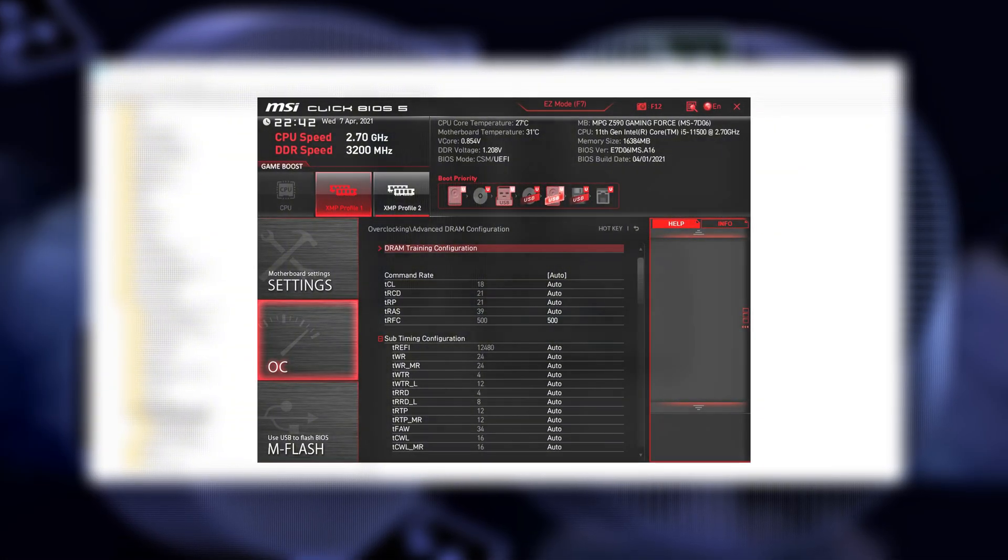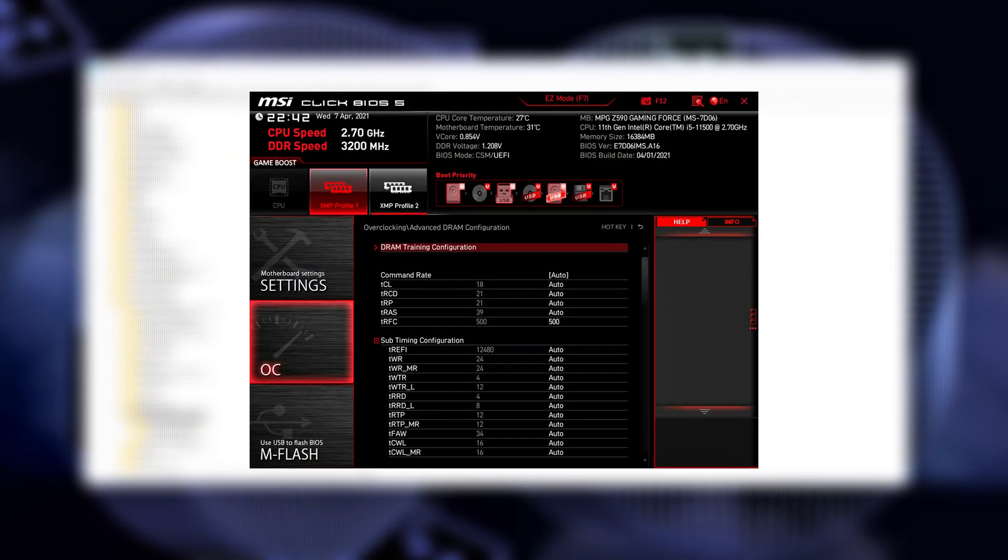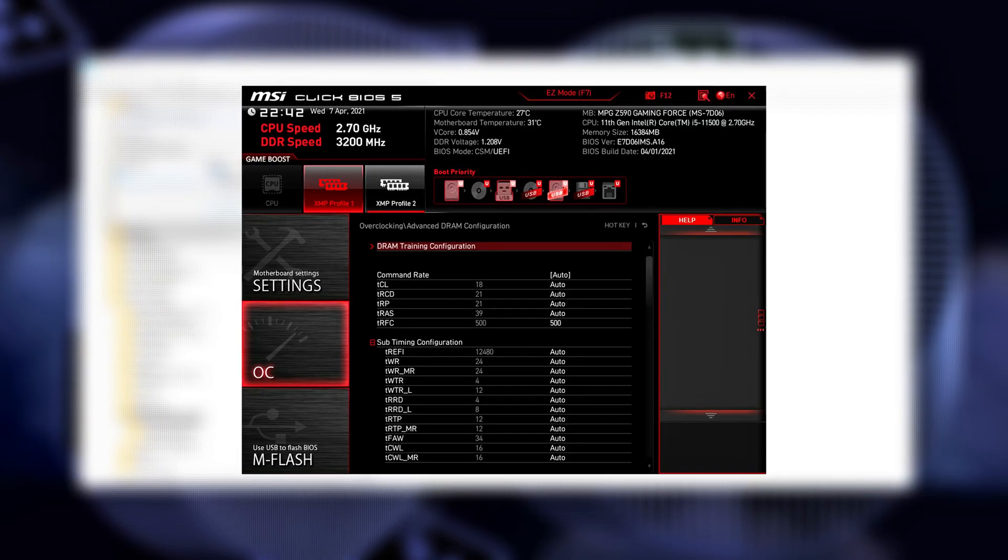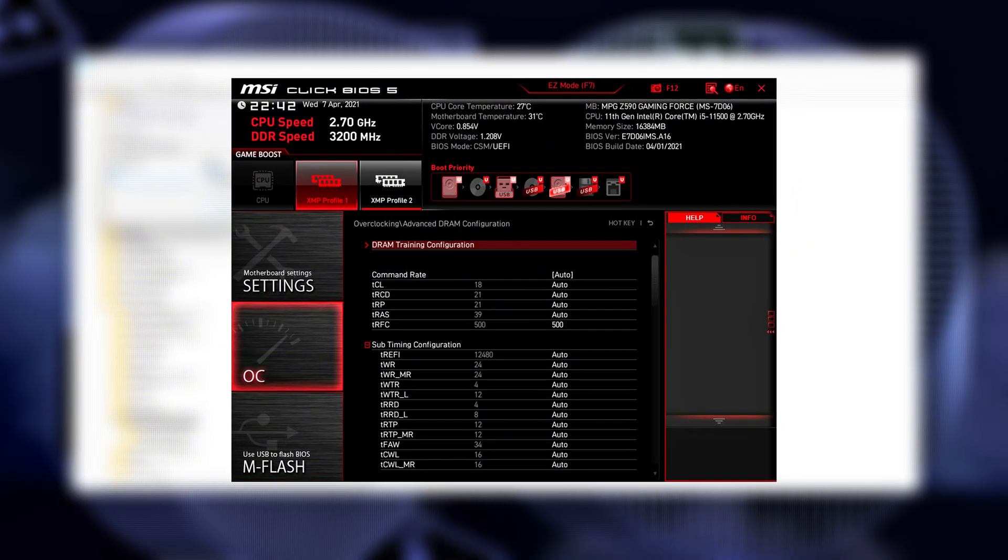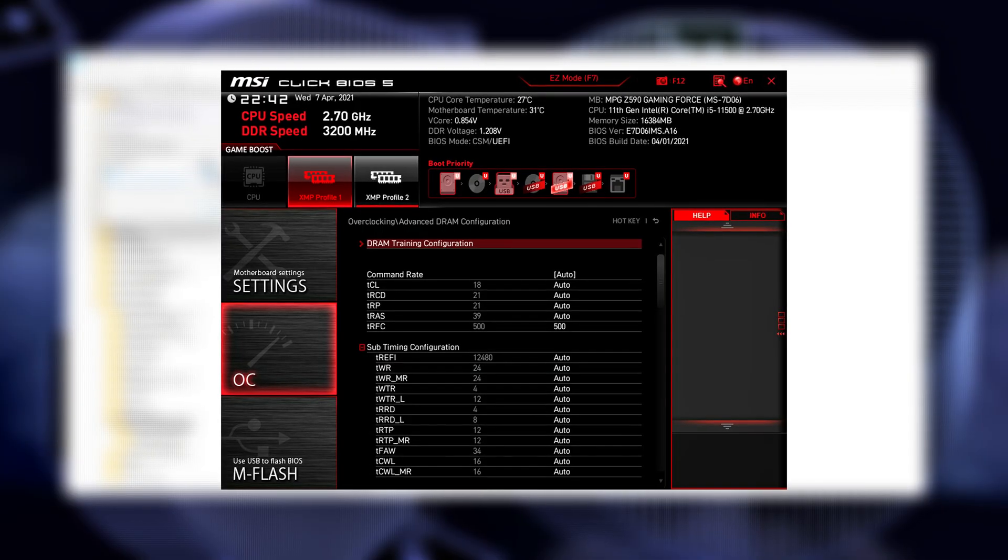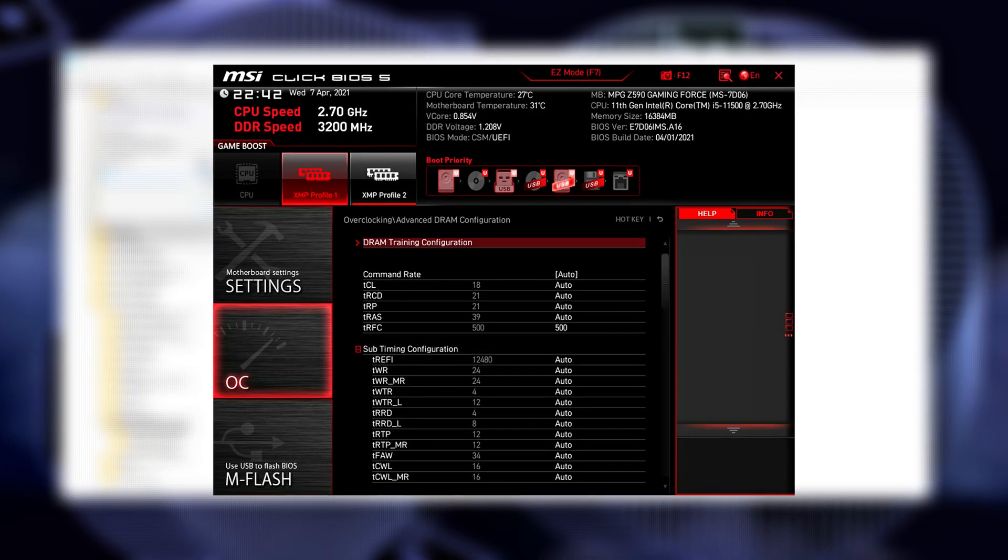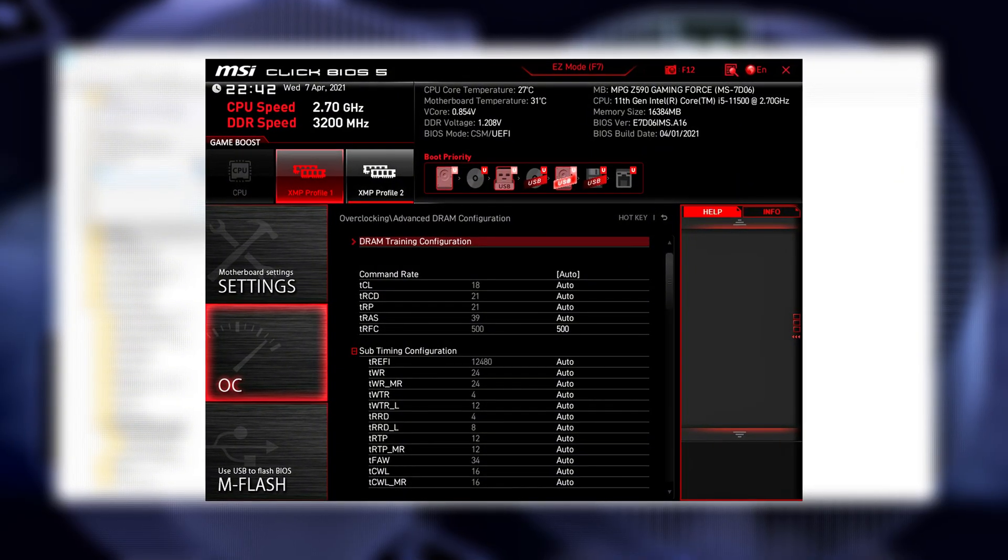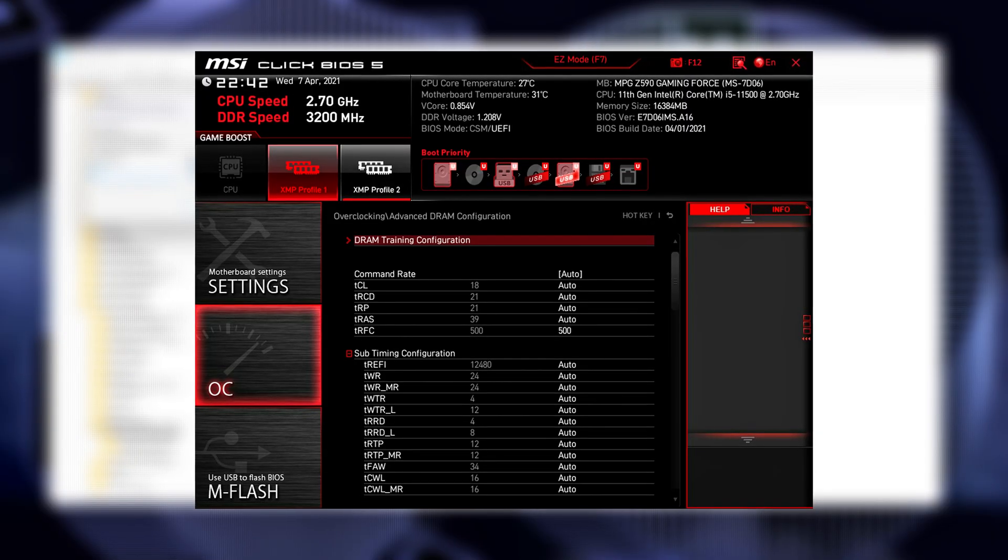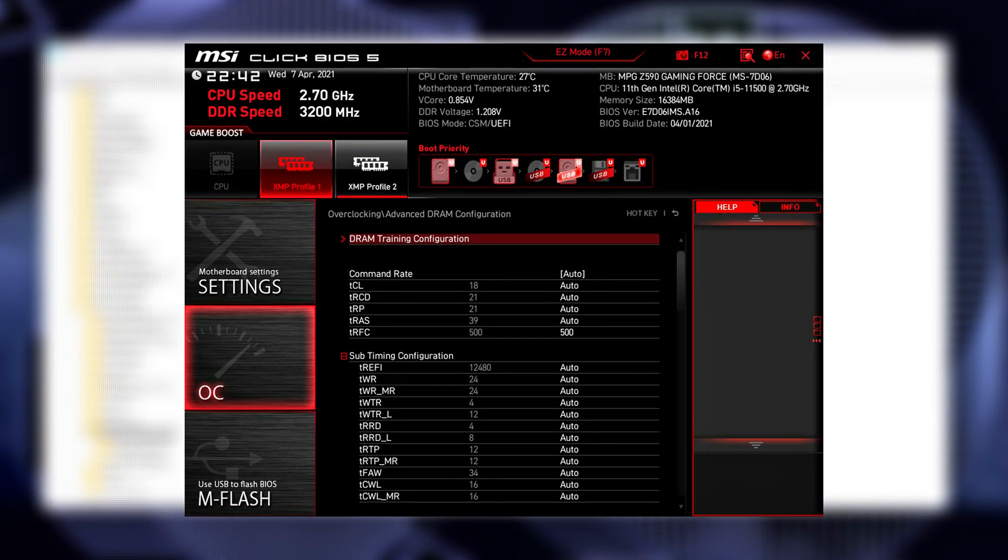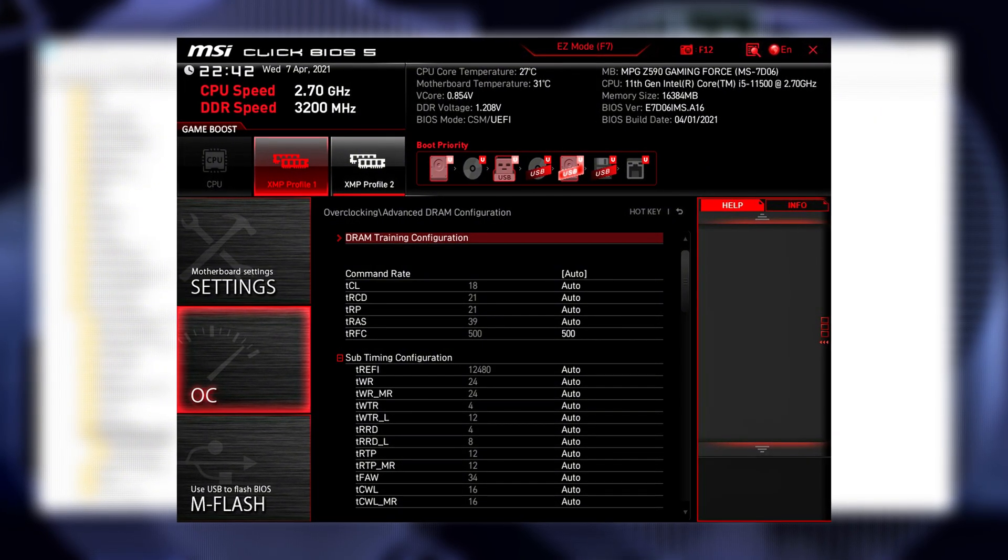Find TRFC, or Row Refresh Cycle Time. This controls how long RAM takes to refresh its cells before serving new data. By default, motherboard auto settings put this way too high for safety, example 600 plus cycles. Lower it gradually. Safe starting point? About 350 to 400 for DDR4. For DDR5, about 500 to 600. Save and reboot.